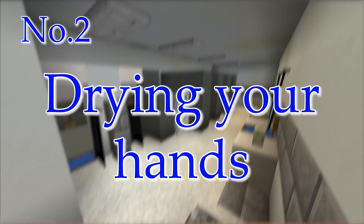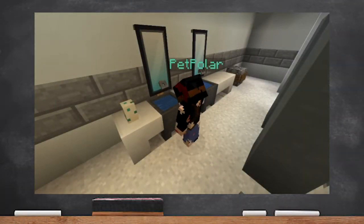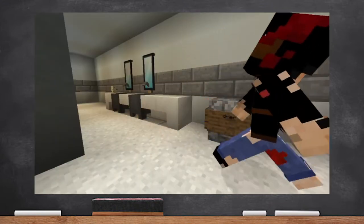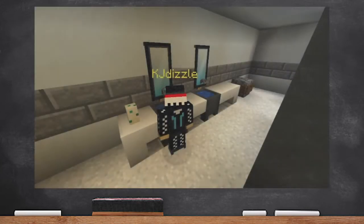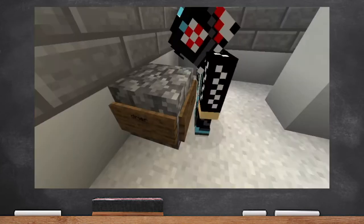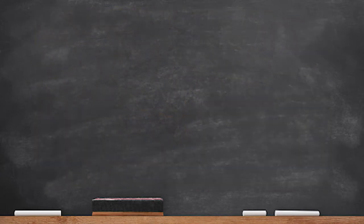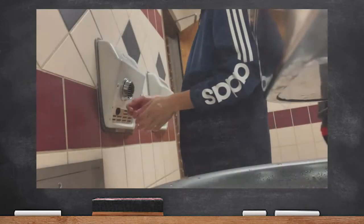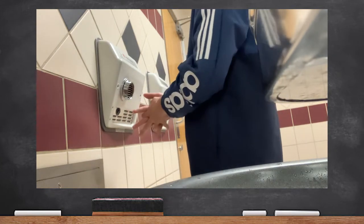Number two: drying your hands. Did you know that when you leave the bathroom with clean wet hands, you are more easily prone to getting germs on your hands again? That's because germs love to stick onto moisture. So go to the air dryer and stay there until your hands are completely dry — no moisture left. In my real life example I had to stand there for almost 40 seconds.